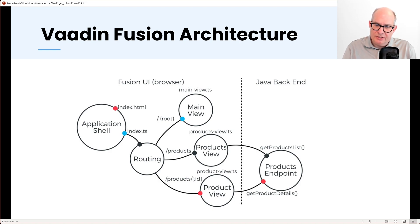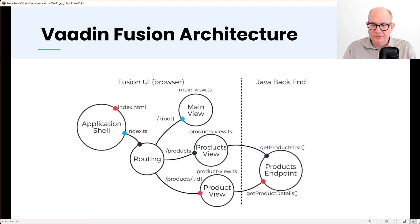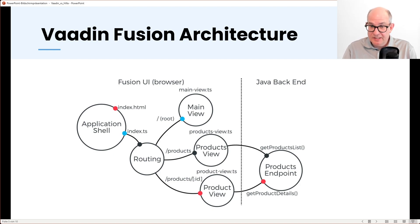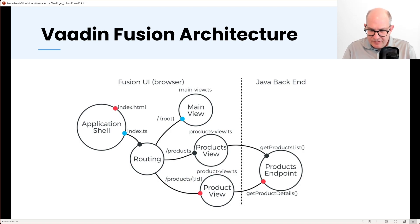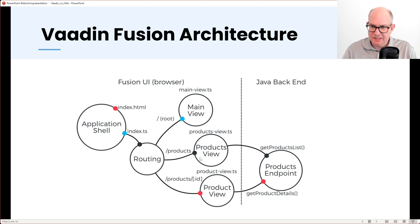Now let's have a look at the Vaadin Fusion architecture. Vaadin Fusion was the first name of the framework; now it's called Hilla because it's easier to distinguish Vaadin Flow as a Java framework from Hilla as a TypeScript framework. On the browser side you have a client-side programming model: an app shell, TypeScript code, routing, and views — for example a main view and a product view. You have routes such as products and products with an ID to navigate to the product detail view.